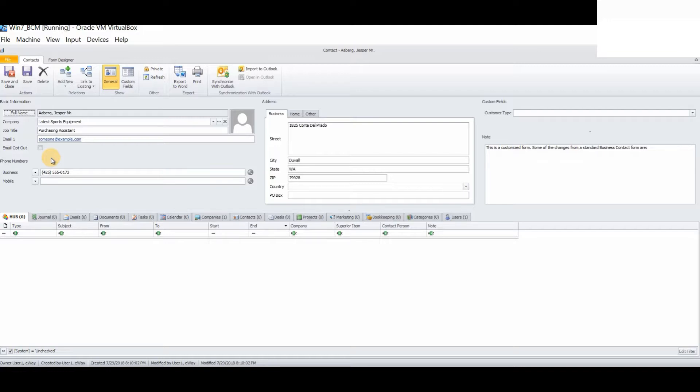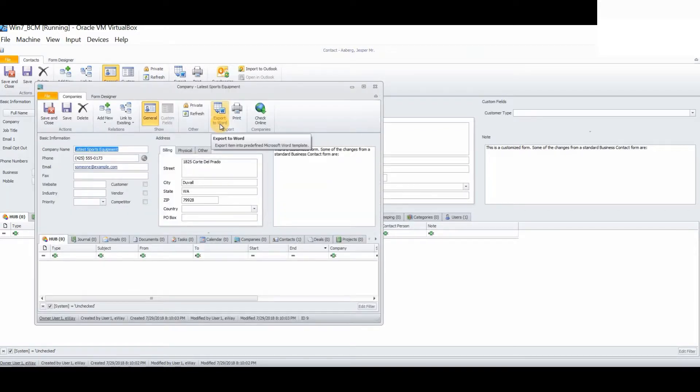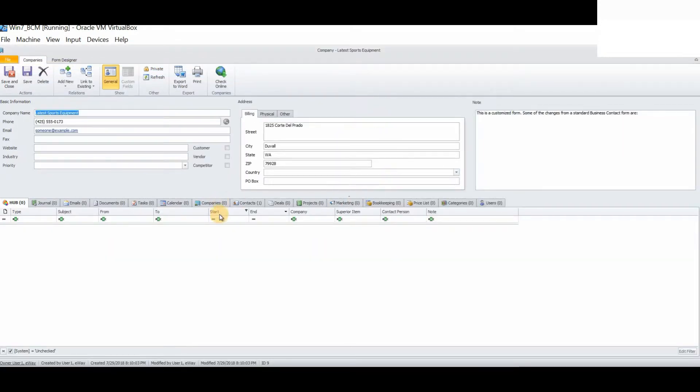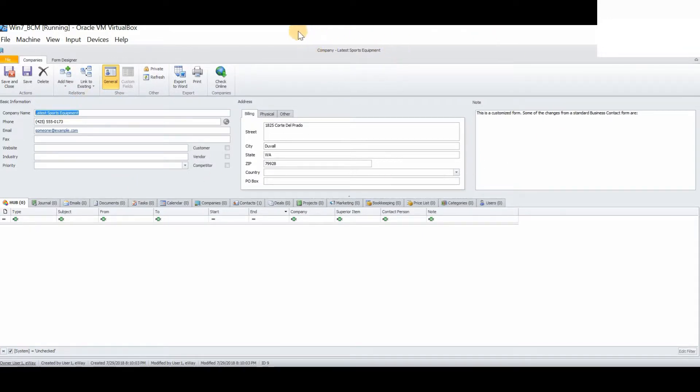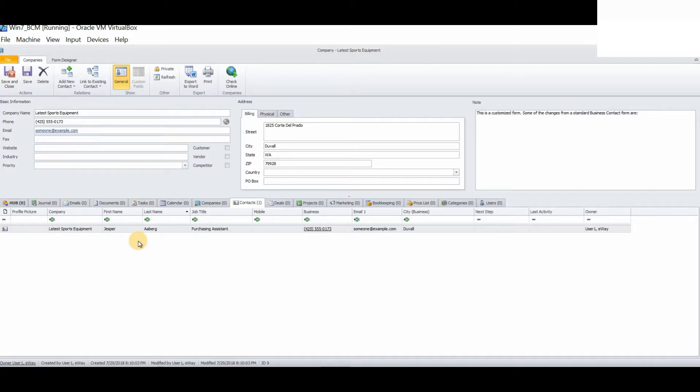As earlier we demonstrated, we selected to also create a company that corresponds to the contact record. You will see here, if we click these three dots next to the company field, this should open up the corresponding company record within our company's record. Now, we are in the company record in the company's module. We know we are in the company's module because it says it at the very top of our panel.